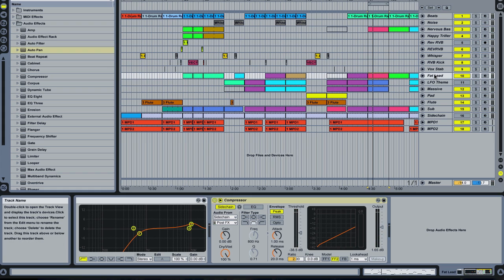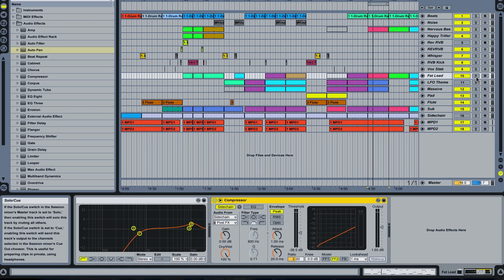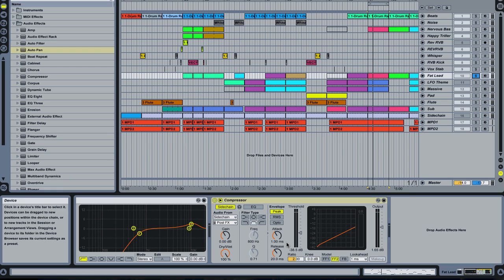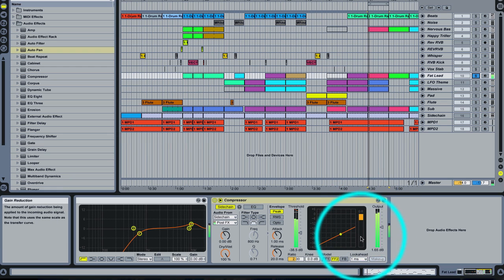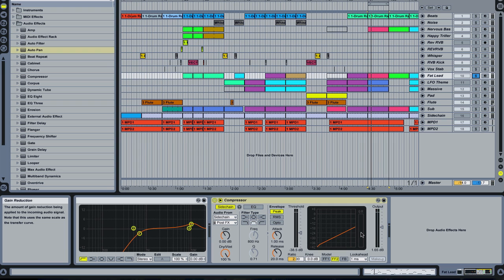As you can see on our fat lead right here, we've got a compressor that is set up to sidechain, and it is sidechaining down to get out of the way of the kick and the snare. If we solo this, you can hear and see what's going on. That's sidechaining to a 4-4 kick.